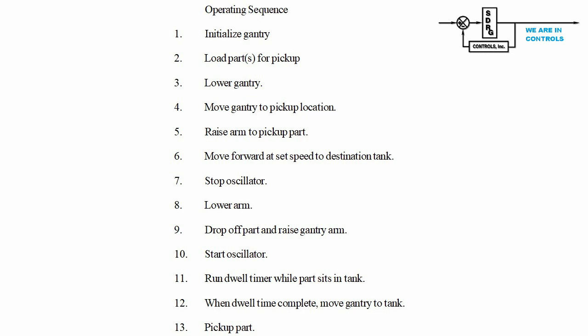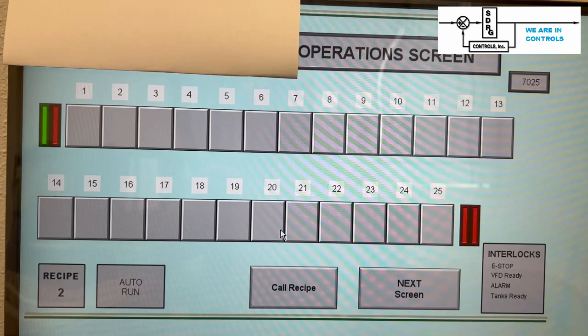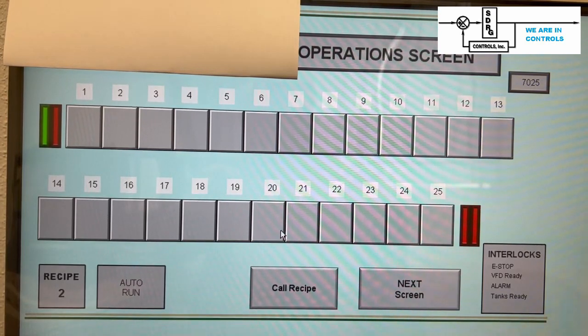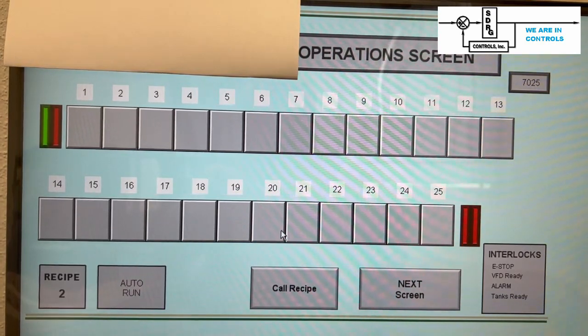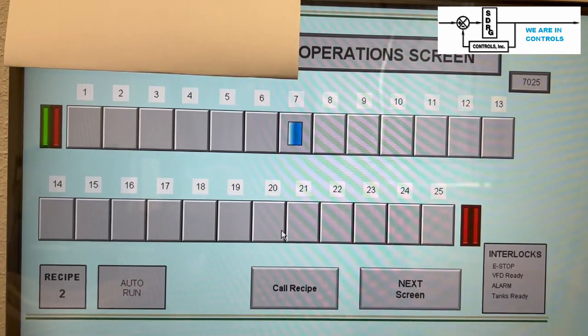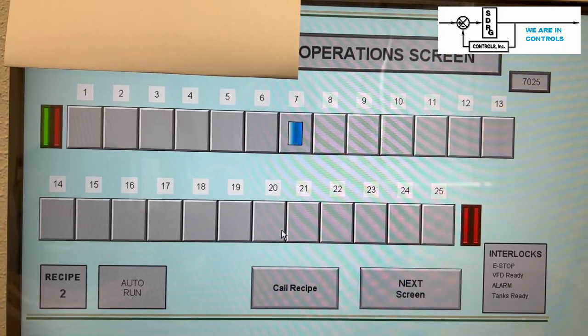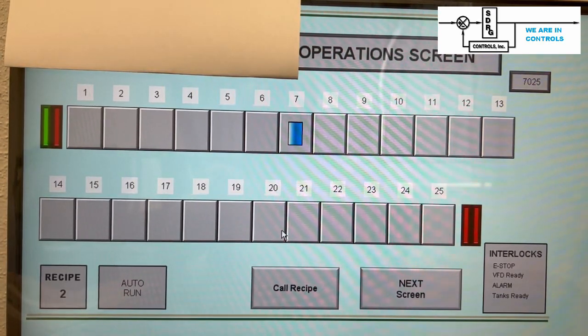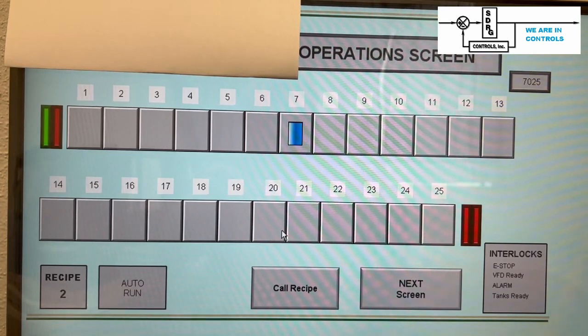Locations would identify the distances for the laser rangefinder. It would also list the distance location of each one of the tanks. Now we were at the point where a group of technicians could start developing the HMI screens.